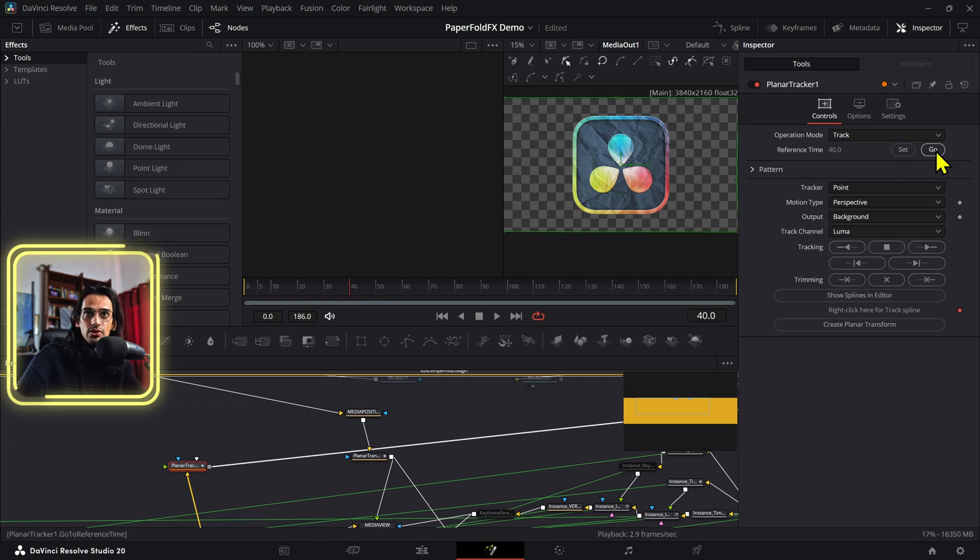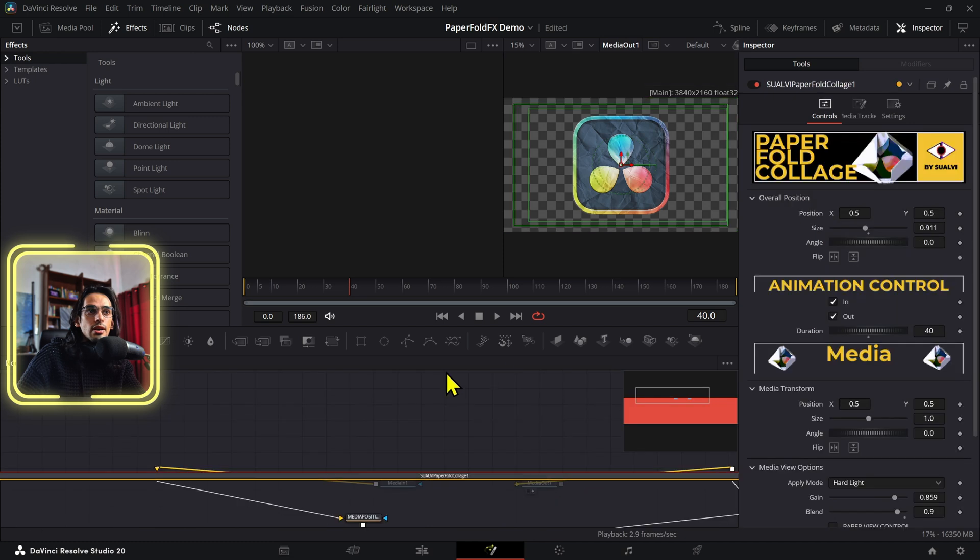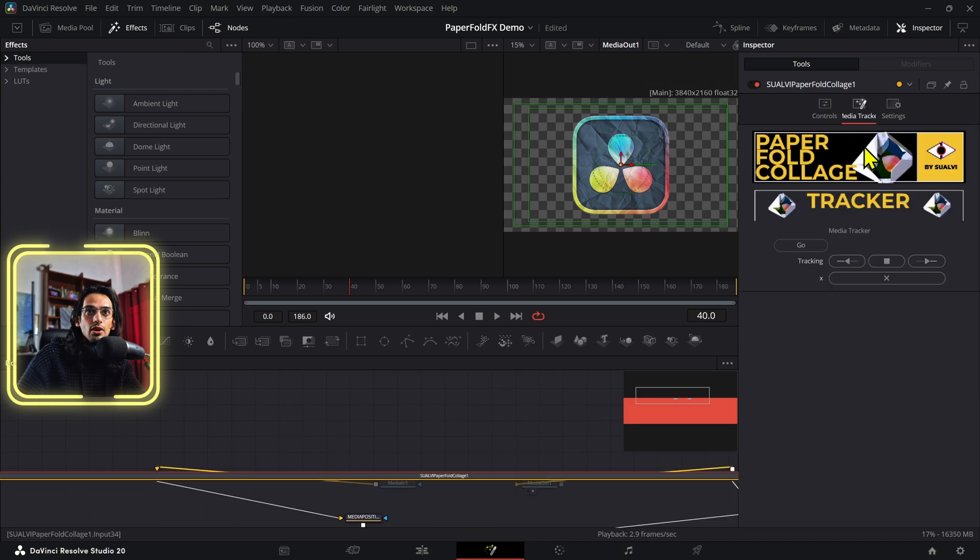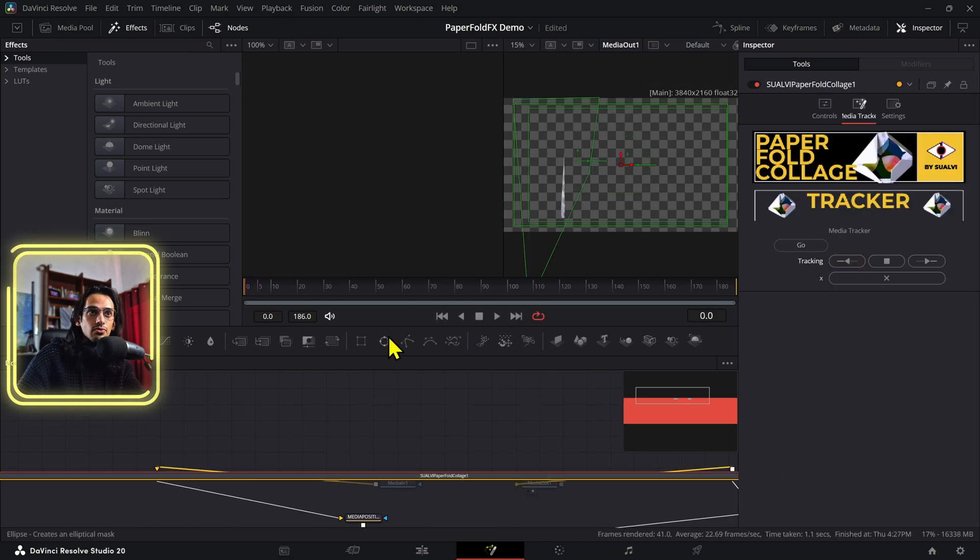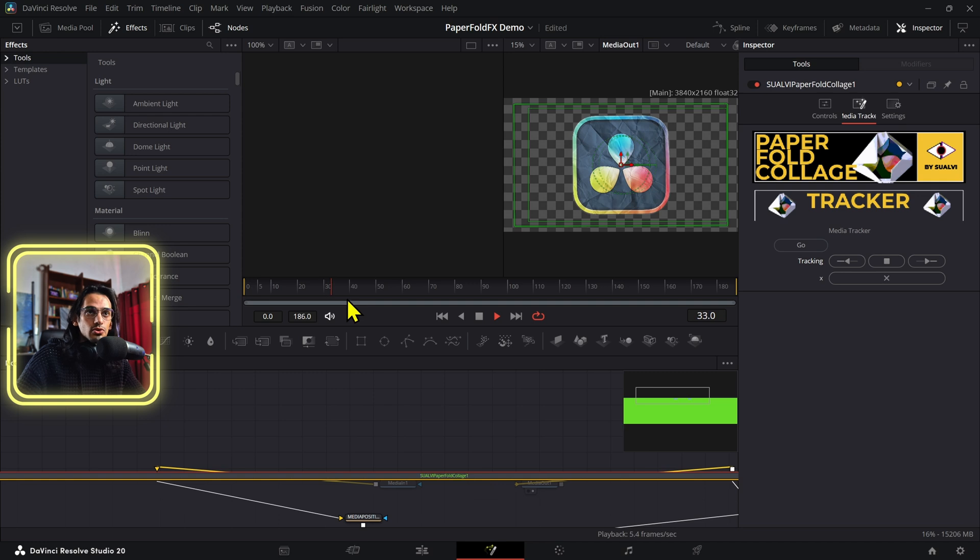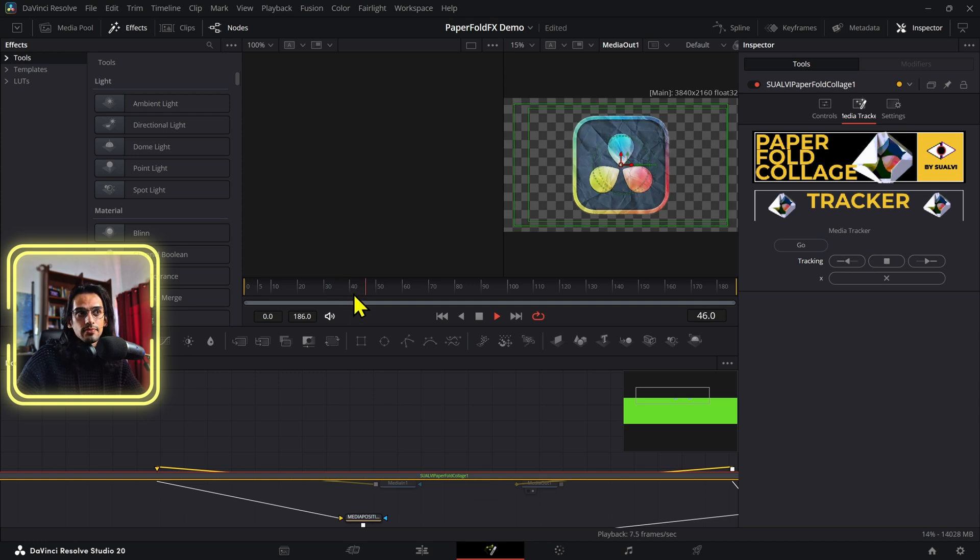And now when you press go, it will go to frame 40. And if you track backwards from here, it will track backwards from that frame 40. Now you just have to let it render for a little bit.